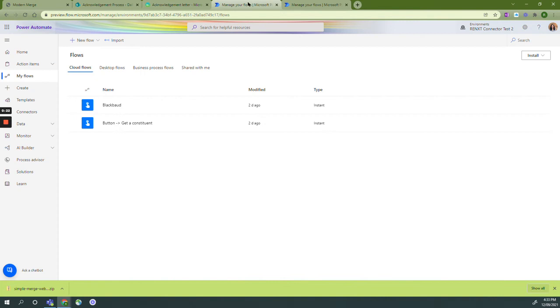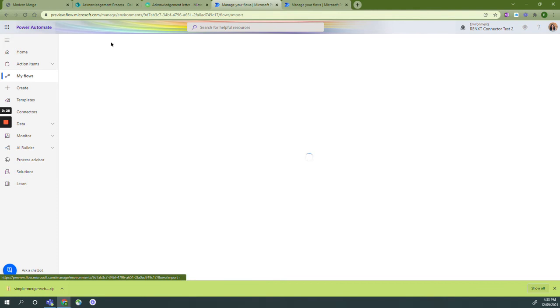We are going to be in Power Automate my flows and then we're going to import.